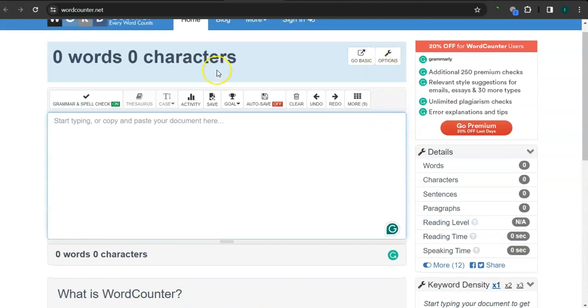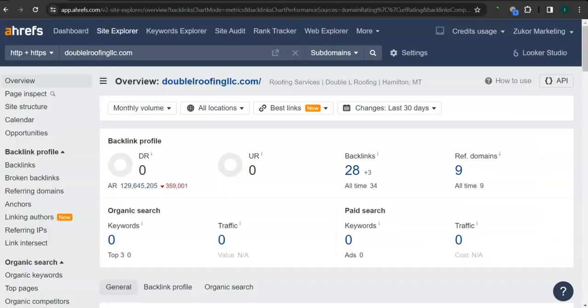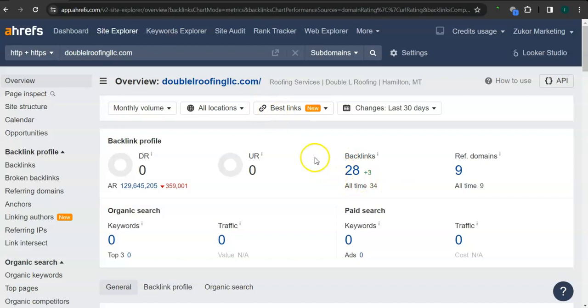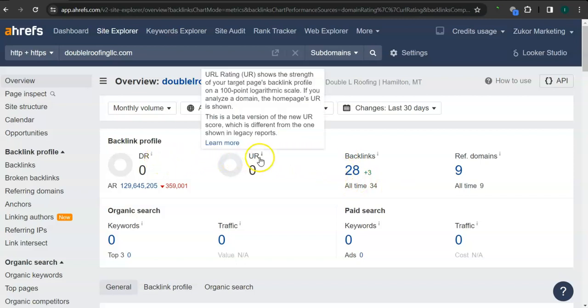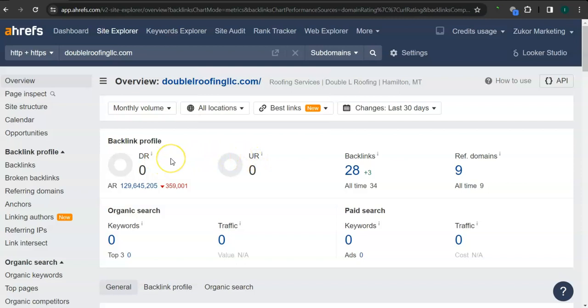And let's take a look at your ranking first here. So I'm guessing this is a fairly new website and that's okay because this is a good start. So for the DR and UR ratings, the DR rating is the trust rating, meaning this is how much Google trusts your website. And for the UR rating, it's the strength rating, meaning this is how powerful your website is in Google. And for now, both of them have zero rating.